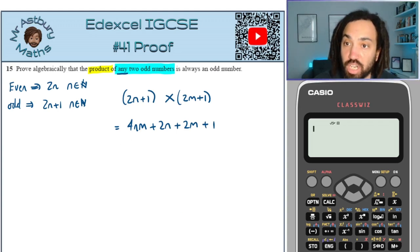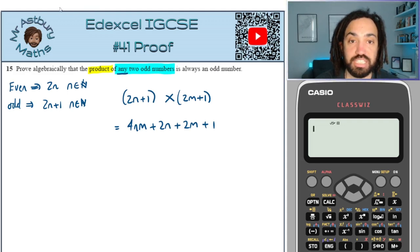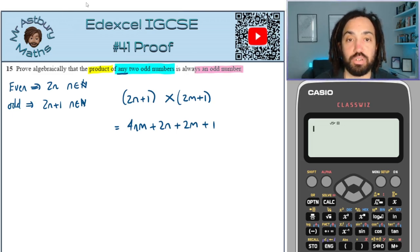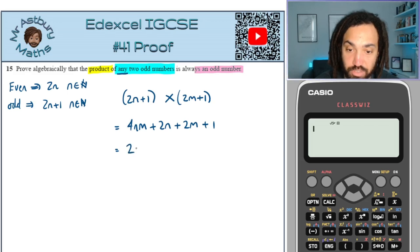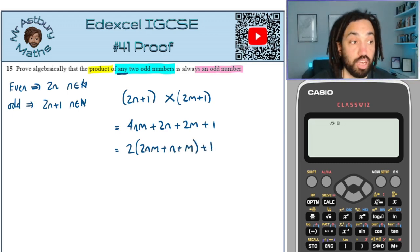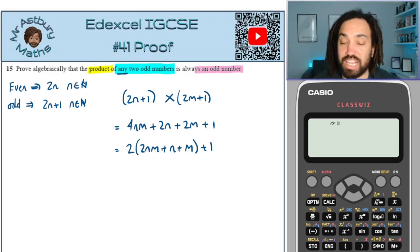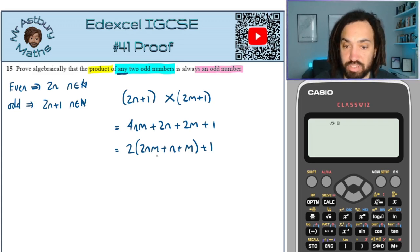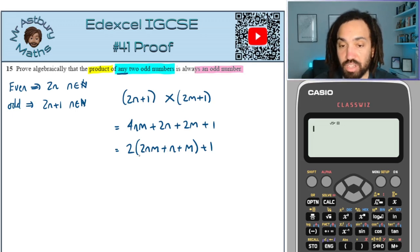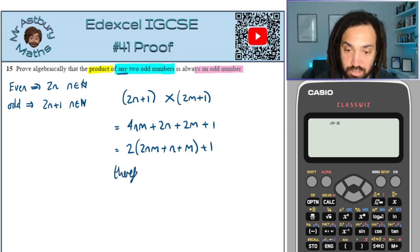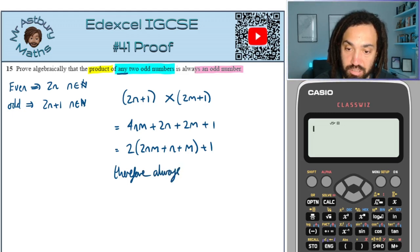Now we need to make this look like an odd number, because the question says it should always be odd. So we can take out a factor of 2 from the first three terms. This gives us 2 times (2nm + n + m) plus 1. Everything inside the brackets is an integer, since n and m are whole numbers. So this is 2 times a whole number plus 1 — therefore it is odd. Therefore, always odd.